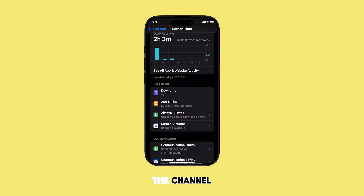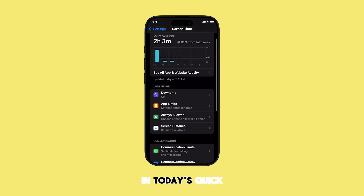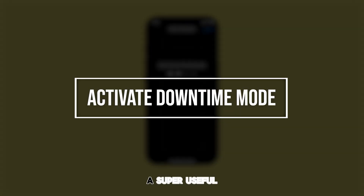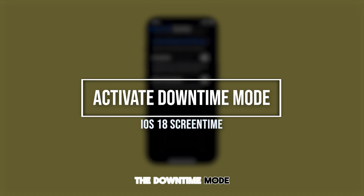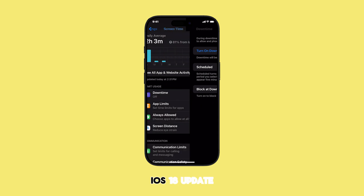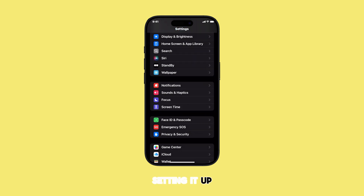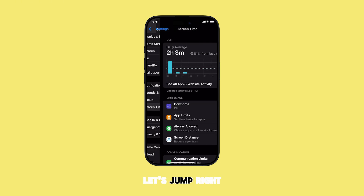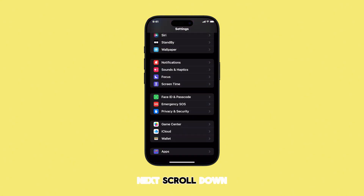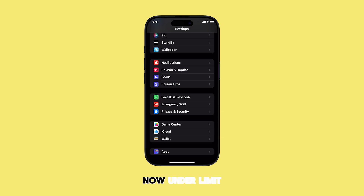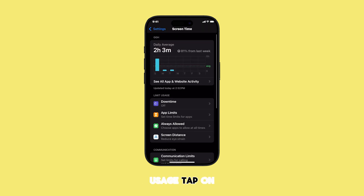Hey everyone, welcome back to the channel! In today's quick tip, we're diving into a super useful feature on your iPhone that helps you focus and disconnect: Downtime Mode. With the latest iOS 18 update, setting it up is a breeze. First, open your Settings app, scroll down and tap on Screen Time, then under Limit Usage, tap on Downtime.